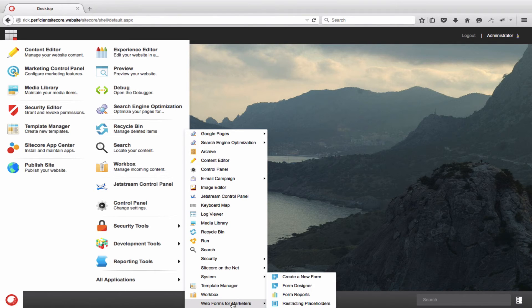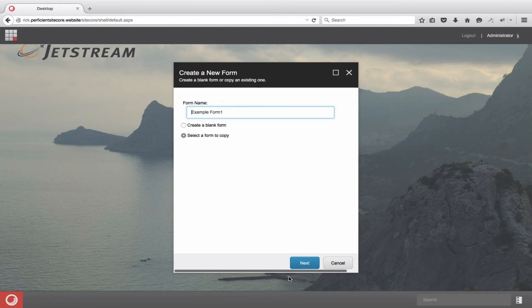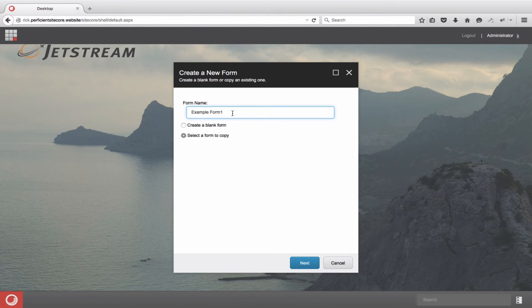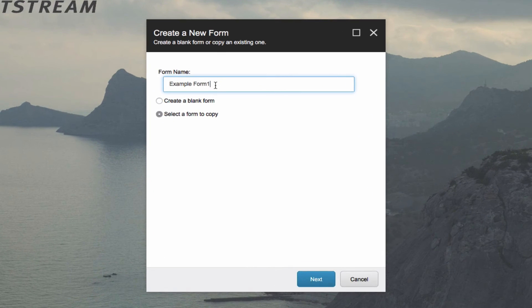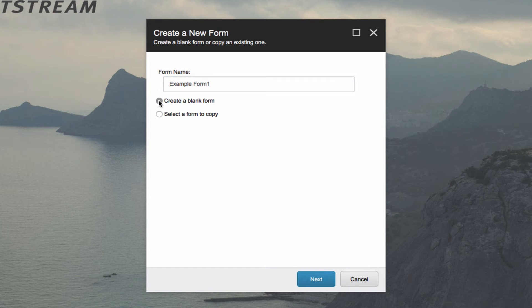It's worth taking a look at these web forms. Under all applications, I'll navigate to web forms for marketers and choose create a new form. This powerful application allows marketers the ability to quickly create forms based on predetermined templates for quicker reactivity to the marketplace.